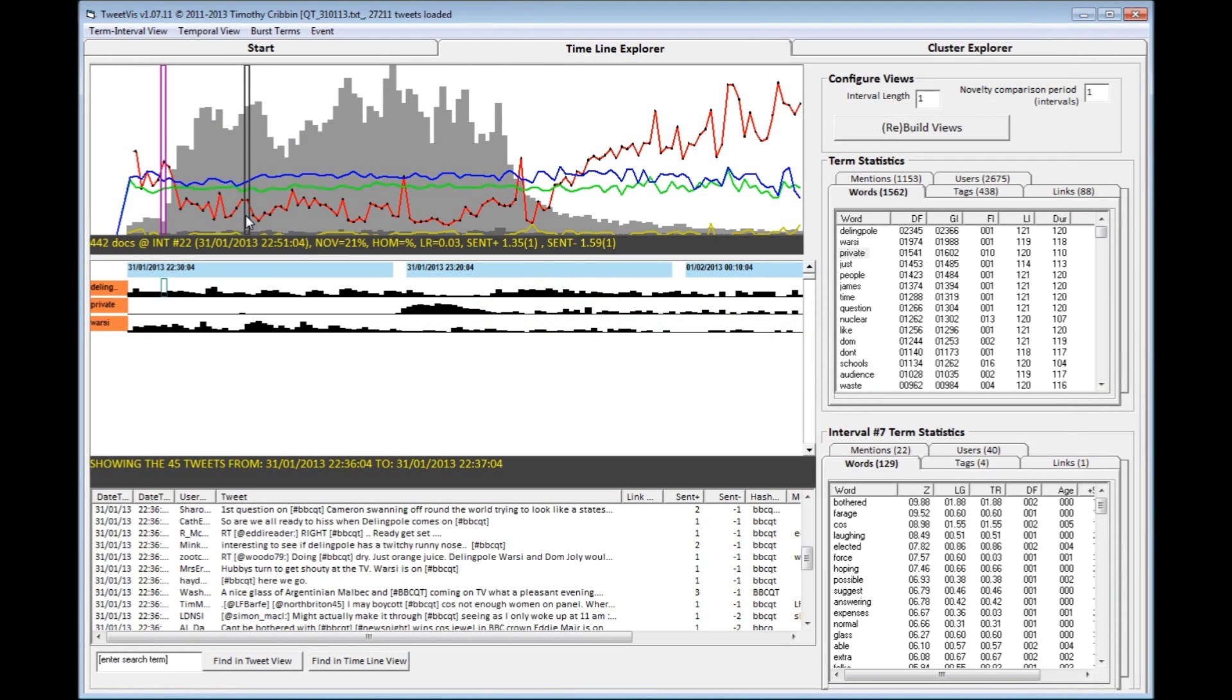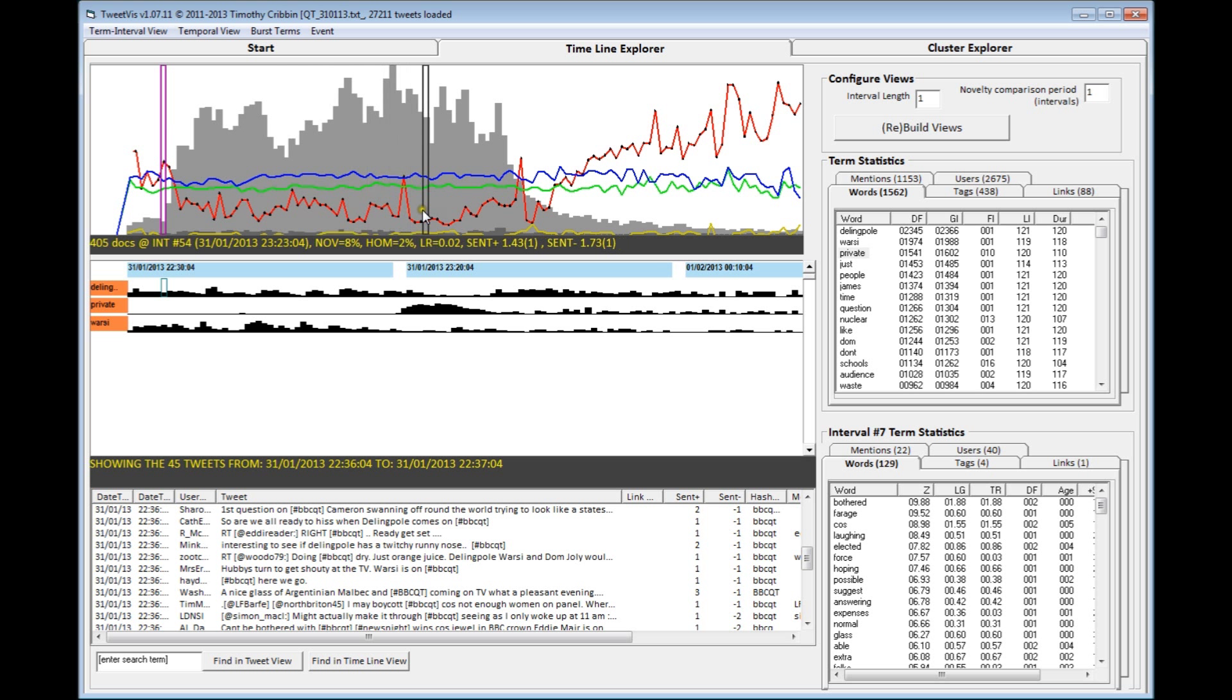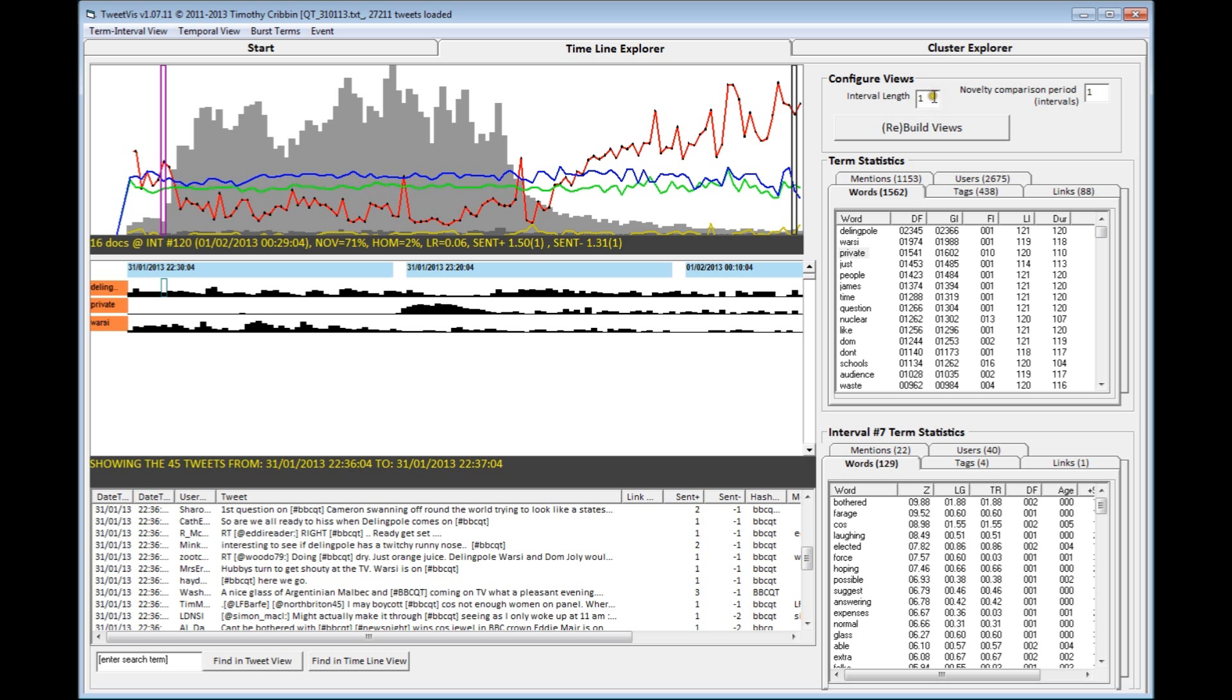In Timeline Explorer, tweet data is plotted across time, such that you can see the ebbs and flows of Twitter conversation, and you can pinpoint areas of particular interest. TweetViz lets users define a unit of intervals. In the case of our BBCQT dataset, we want it so that intervals are a minute-long period, so the value in interval length is 1.